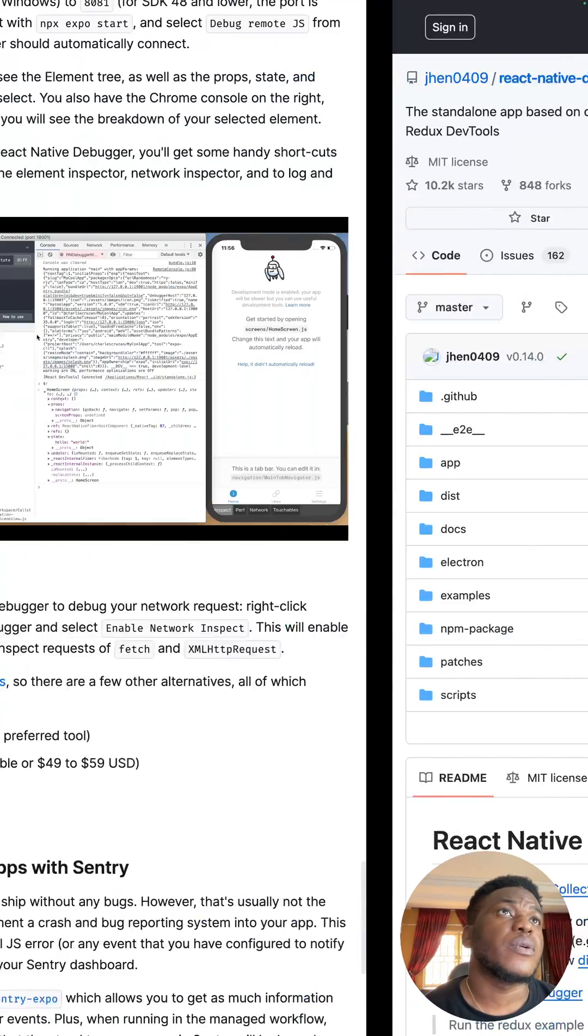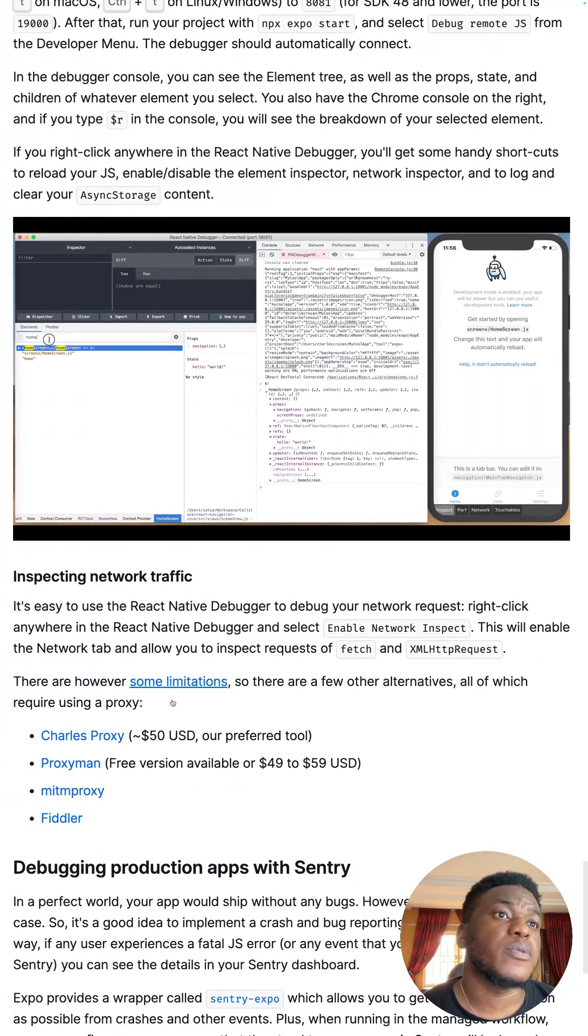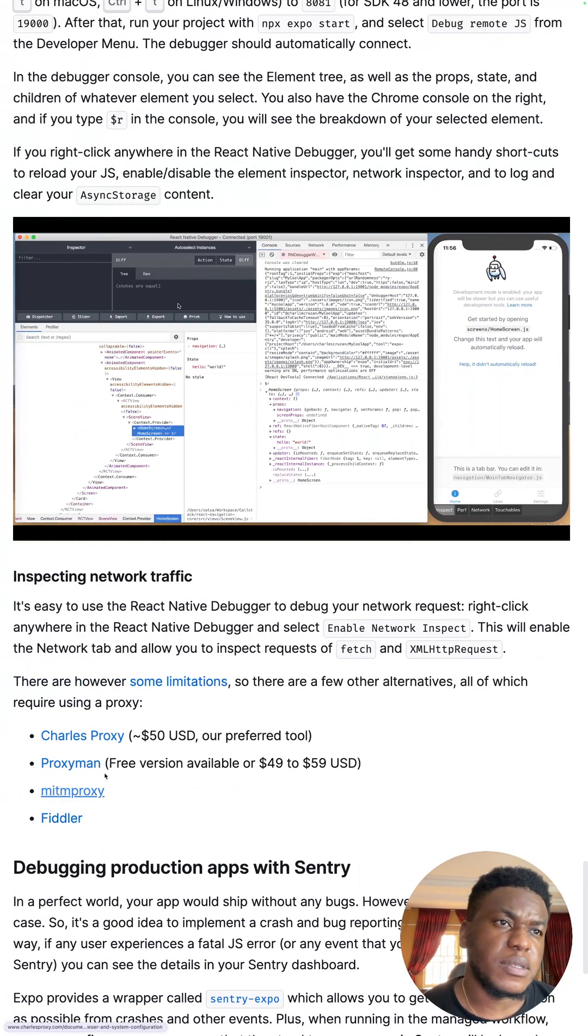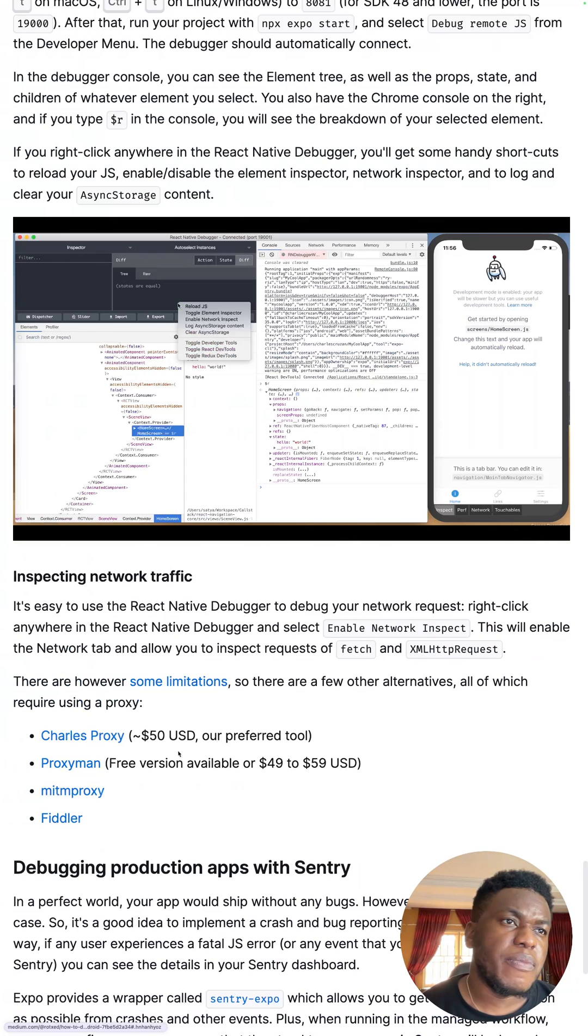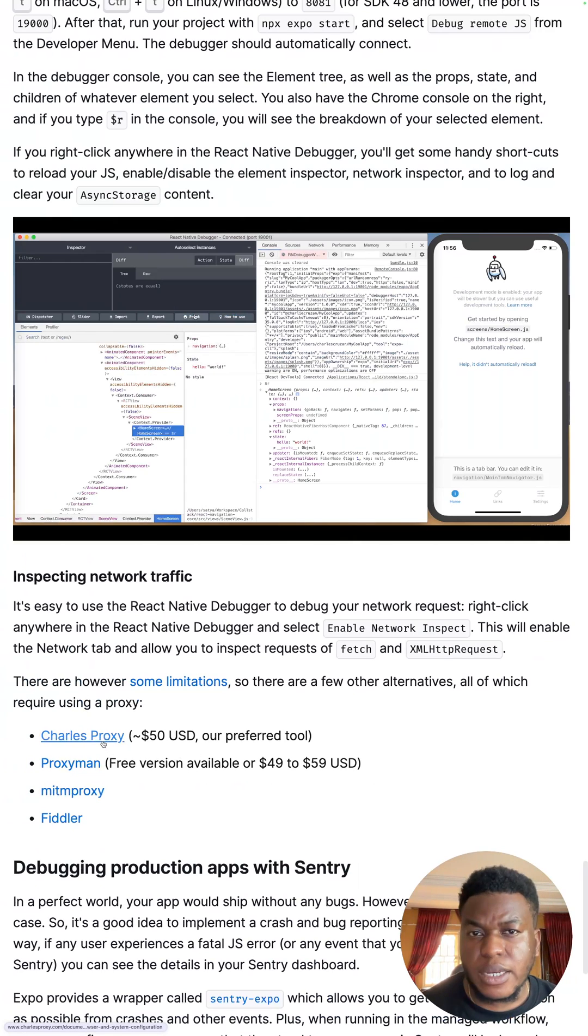And so I was looking through Expo's docs, and then they recommend this guy, these things. So far, I've been using Charles Proxy, and it works super well.